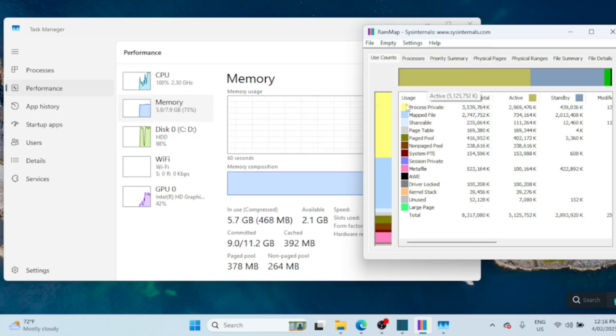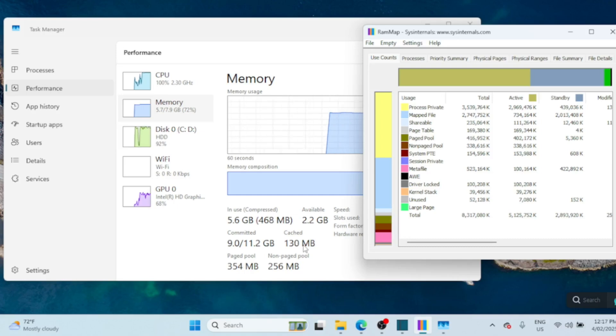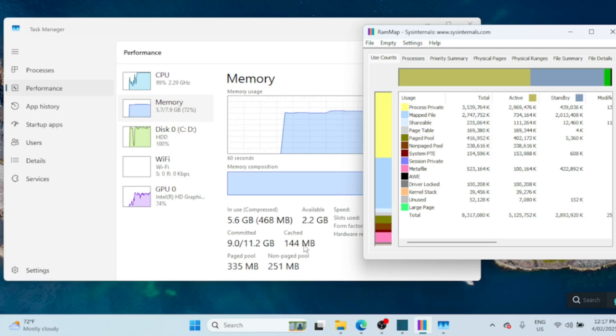You should see a drop in memory usage and your system should feel snappier. And that's it! You've successfully cleared your RAM cache using RAM Map. This is a great way to free up memory without restarting your PC. If you found this helpful, give this video a like and don't forget to subscribe for more tech tips.